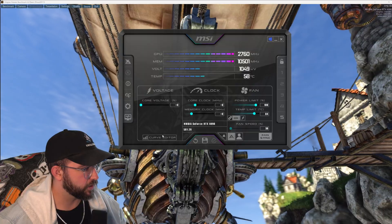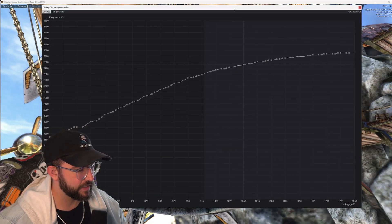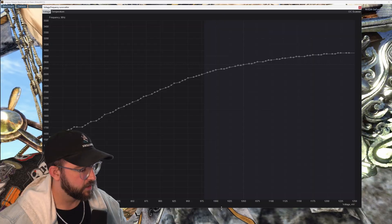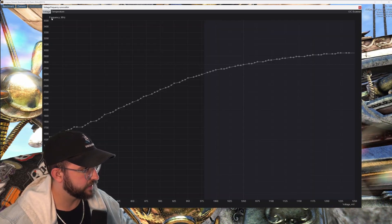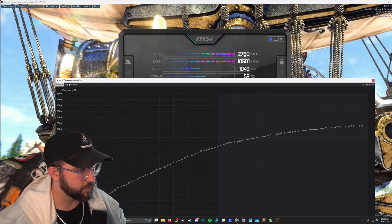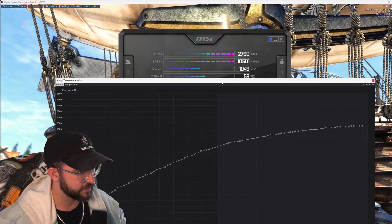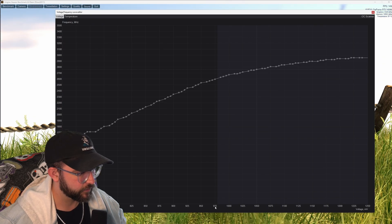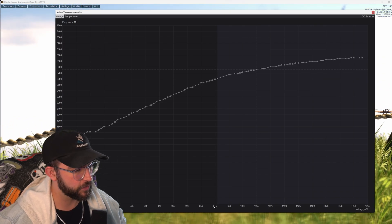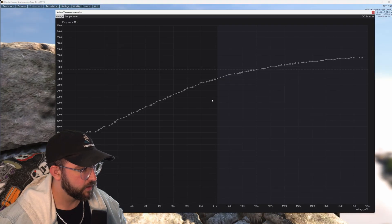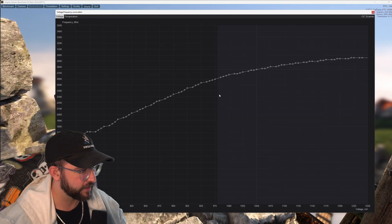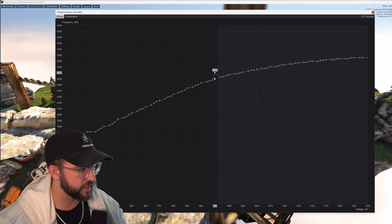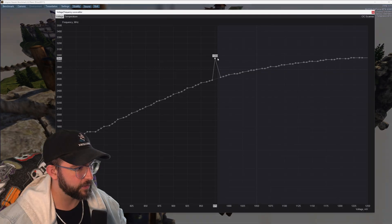Now we want to go ahead and click curve editor. Now this does look very intimidating but I promise you it's really not. The bottom here is the voltage where the left is the clock speed and the frequency. Now what we want to do is with this number in mind, again mine's 2760 frequency, we're going to come down here to where it says 975 for the voltage. This is very important that you follow this line here that says 975 up to the point right here.